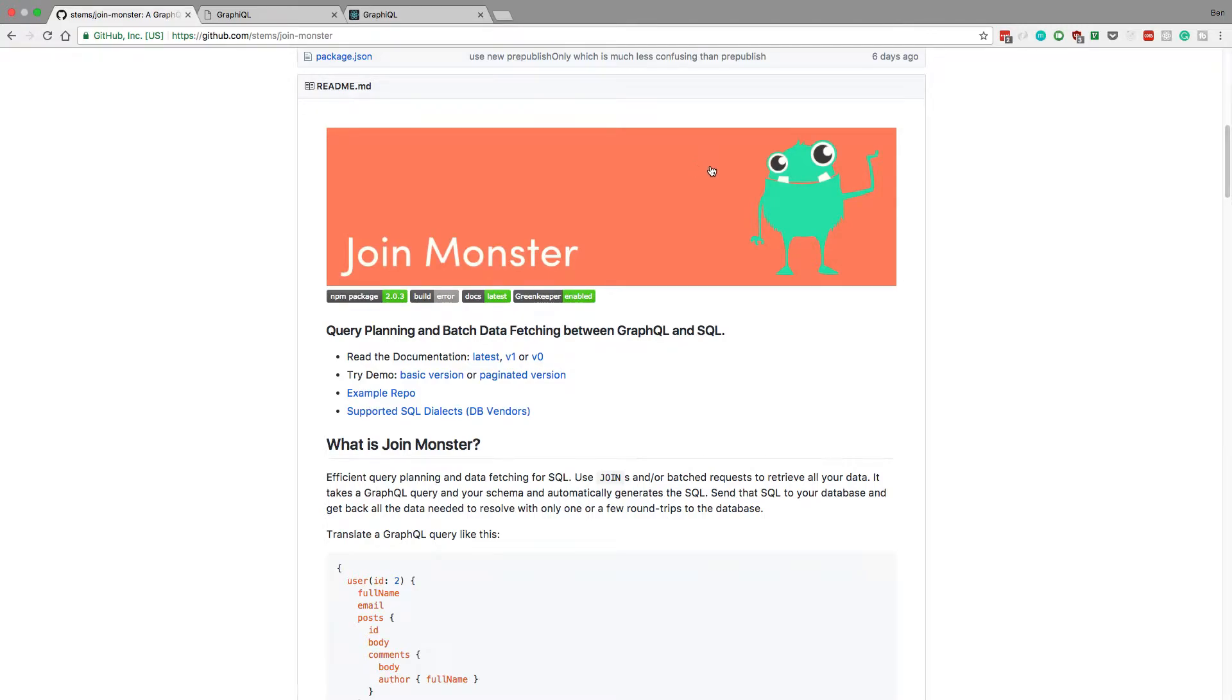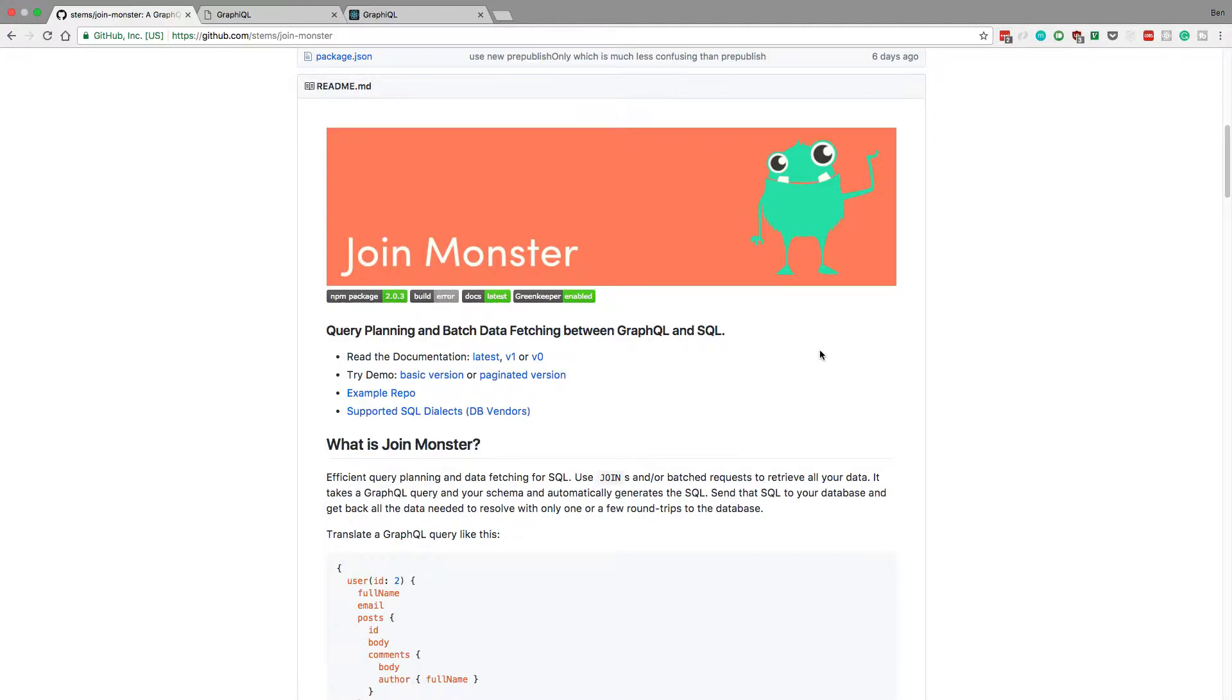Hey guys, I want to show you JoinMonster. This is a library that someone in a YouTube comment actually pointed out to me. I saw it for the first time maybe a week ago and I just absolutely love it.